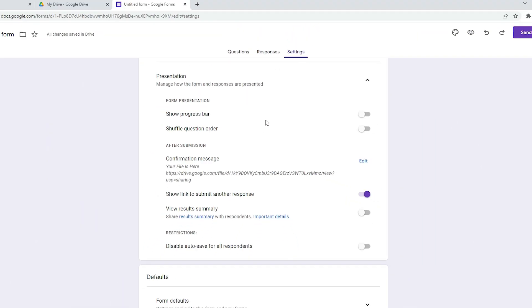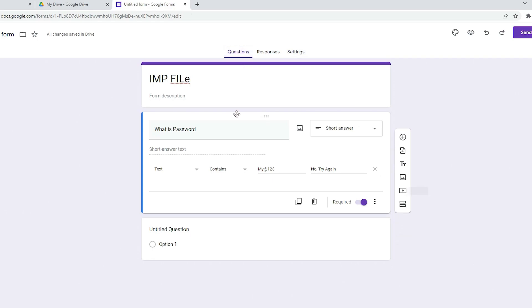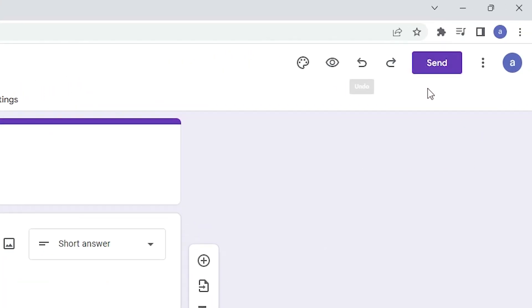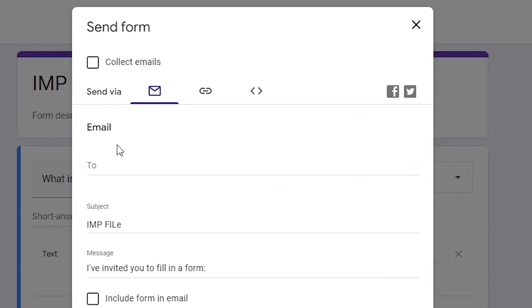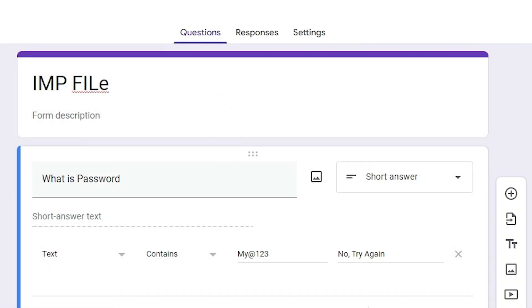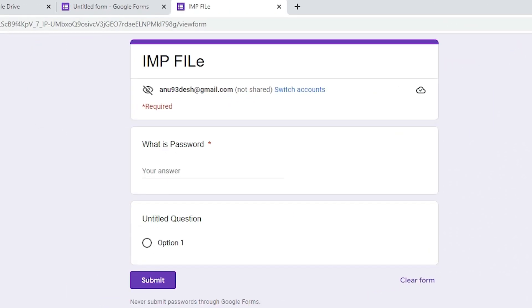Now we go back to the Questions tab. Here are our questions — we have filled in our question. You can now send the form by email to your client or friend, or just click the preview icon to preview the form.